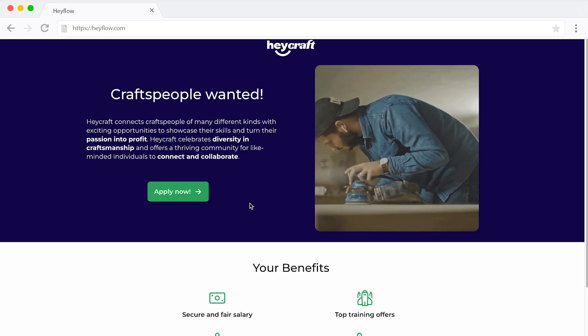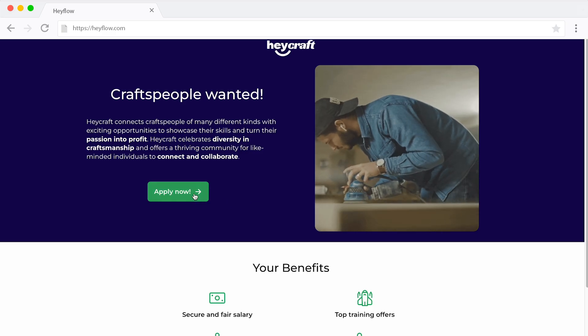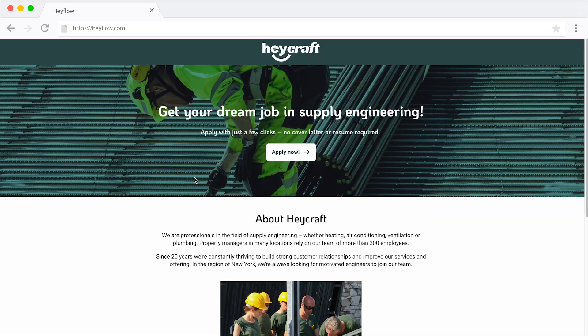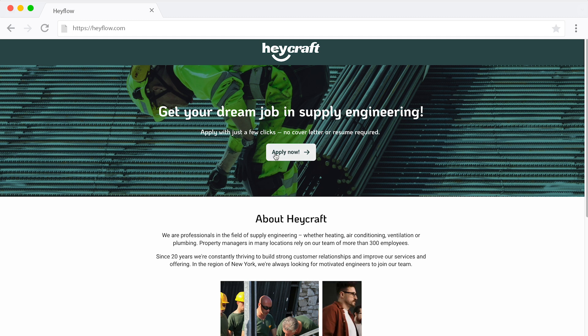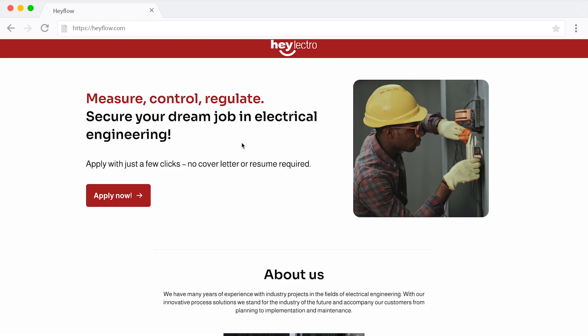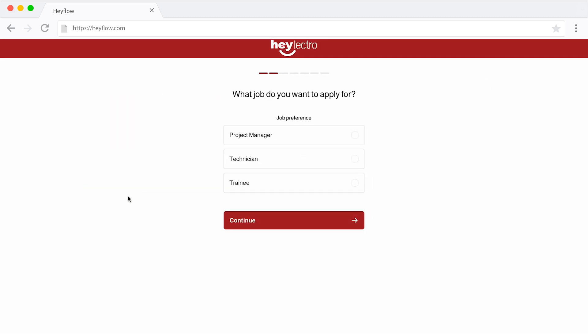And if you want to draw attention to a button or another part of your form, consider using accent colors. This means creating a stronger color contrast between the button and the background to make the button stand out in comparison to the rest of the form. When it comes to visuals, try to incorporate them whenever feasible and appropriate to liven up your web form and make it more engaging.